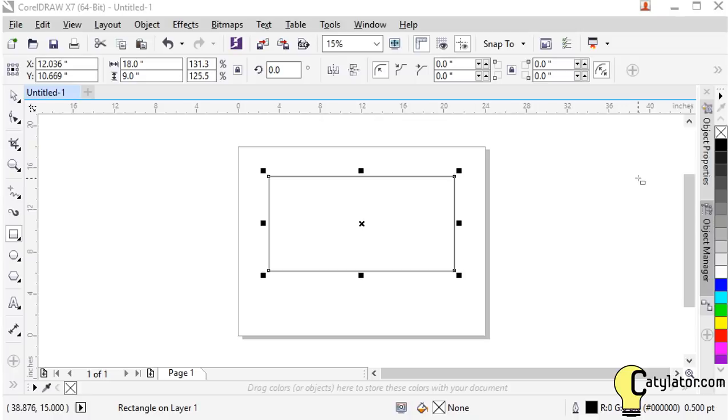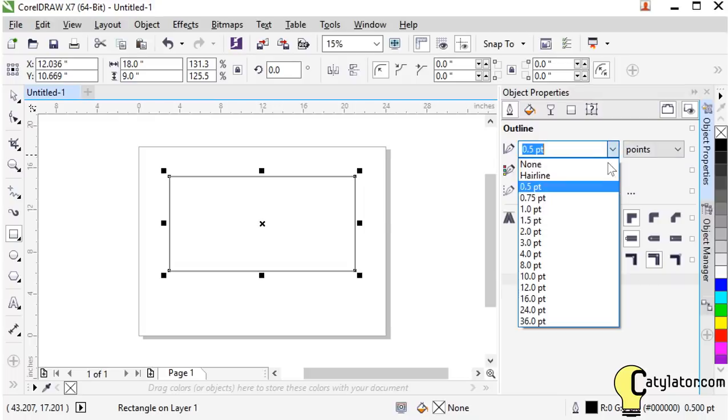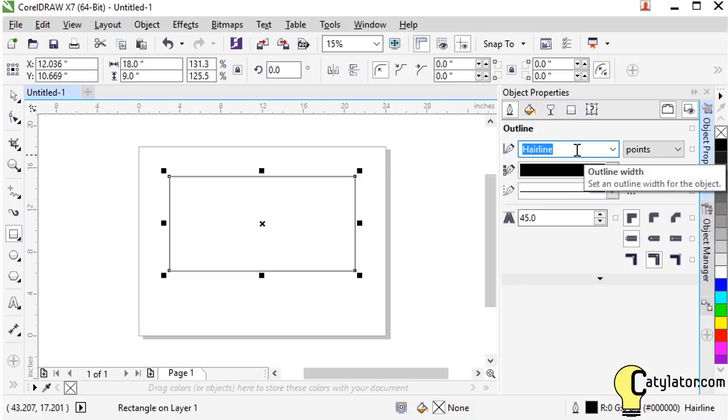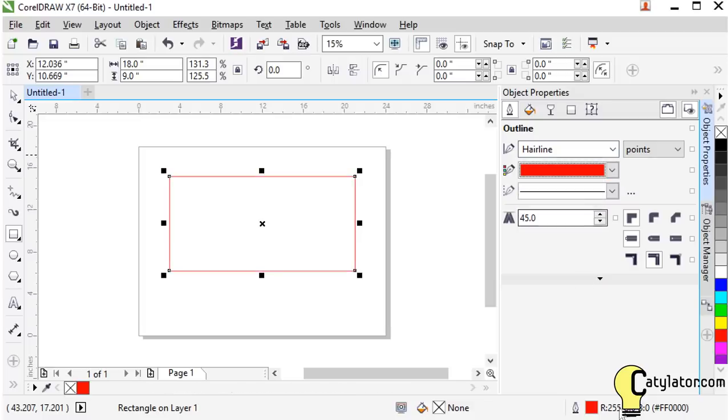Next I can do operations on a shape when I have it selected. I can choose object properties and I can for example change the outline line thickness. If I want to laser cut it and actually cut along that line then I want to choose hairline for the thickness and red, particularly RGB red for the color.